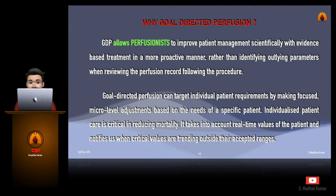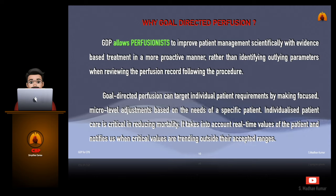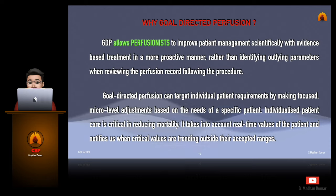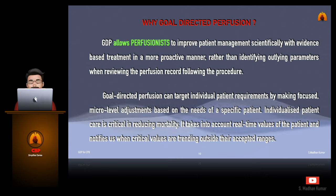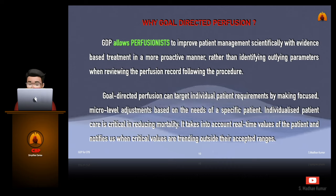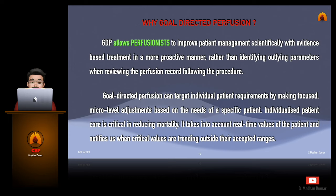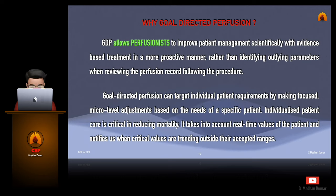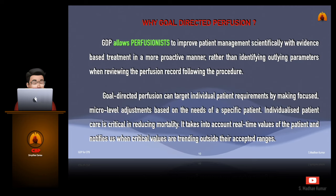Why do we need goal-directed perfusion? Because goal-directed perfusion allows perfusionists to improve patient management scientifically with evidence-based treatment in a more proactive manner, rather than identifying outlying parameters when reviewing the perfusion record following the procedure. Goal-directed perfusion can target individual patient requirements by making focused, micro-level adjustments based on the needs of a specific patient. It takes into account real-time values of the patient and notifies us when critical values are trending outside their accepted range.